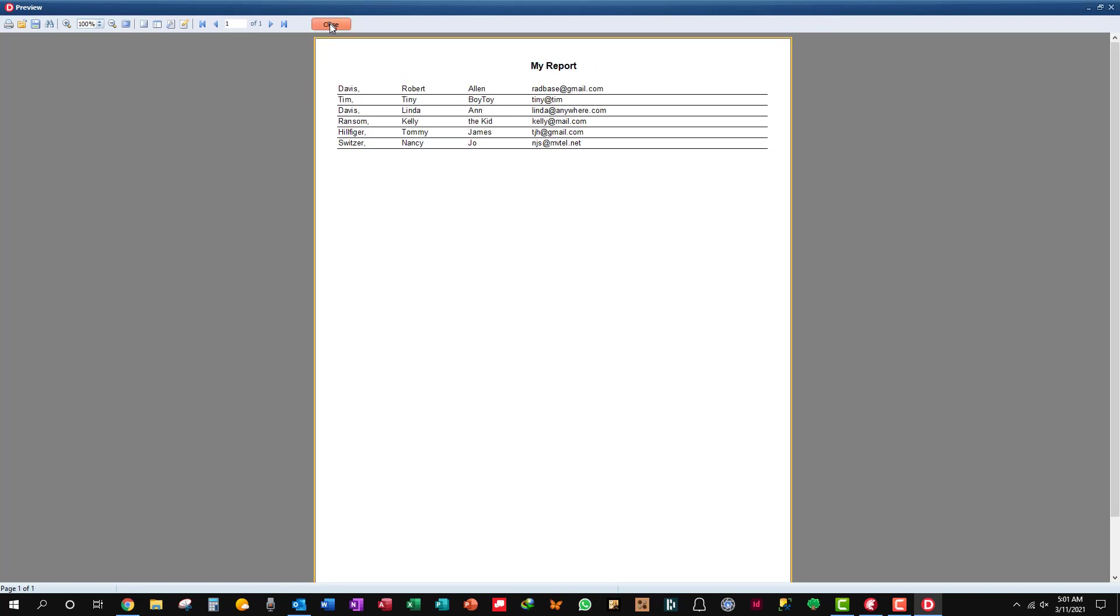FastReports is probably the best possible reporting application you can put in your Delphi programs, or C++ Builder if you prefer that. I like Delphi. I think it's very advanced and much simpler than C++ Builder. So anyway, that's all you have to do.